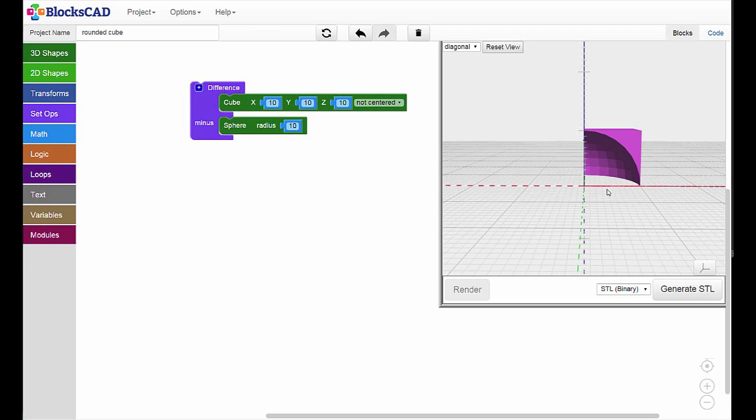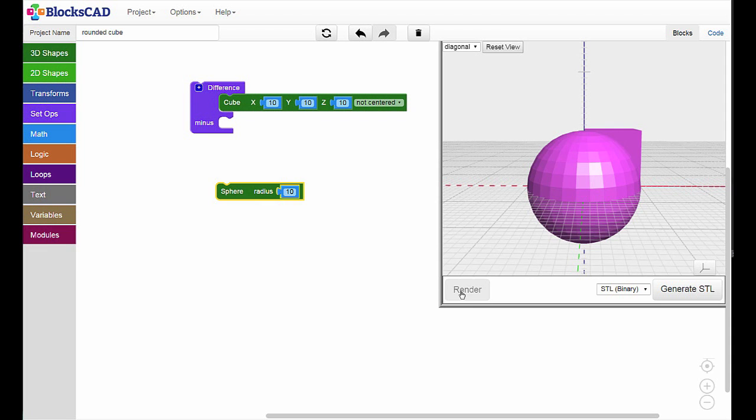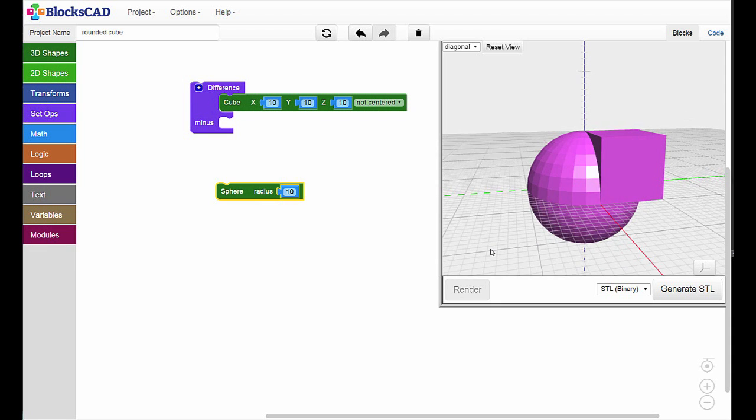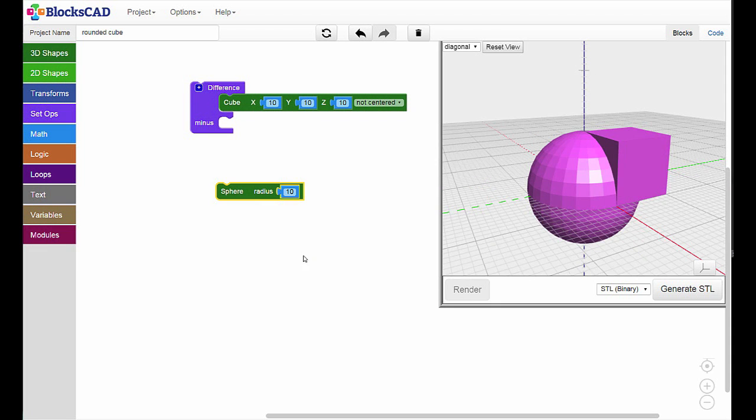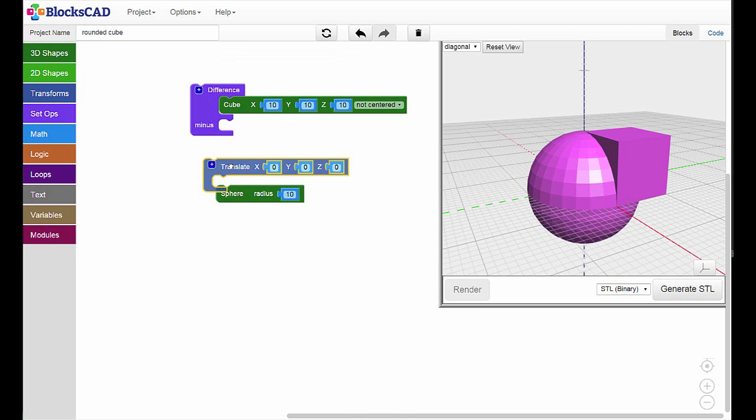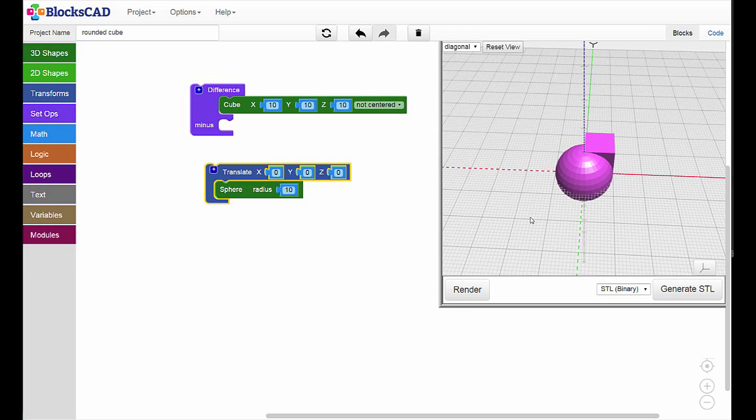What do you suppose would happen if we tried to take the difference of two shapes that don't overlap at all? First, let's reset our images like this. Then to create a model without any overlapping areas, we'll need to get a Translate block from the Transform tab and put it around one of our shapes. In this case, the sphere.